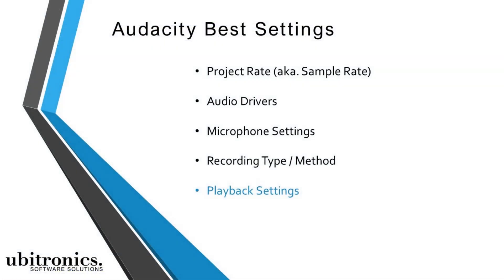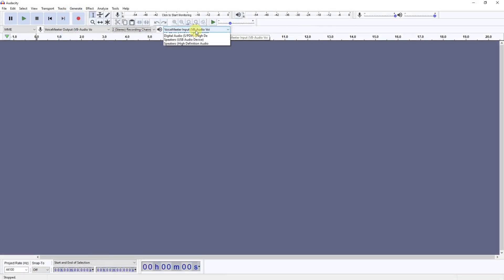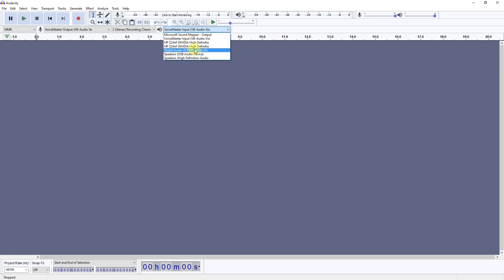Now we come over to the playback device. Again, this will depend on what you've got plugged into your computer. I run everything through VoiceMeeter myself, but it's probably likely that you would want to select your USB device, which might be your headset or your speakers which would be plugged into your computer.